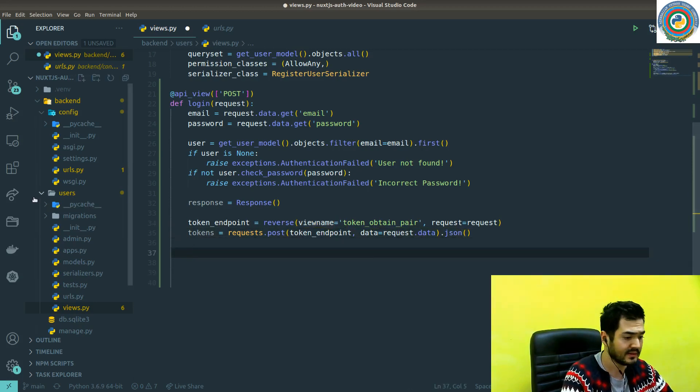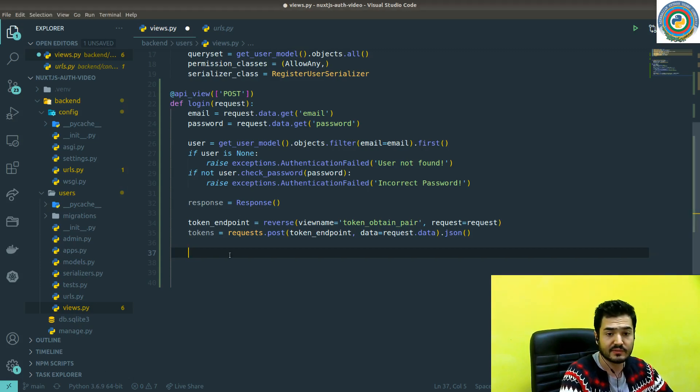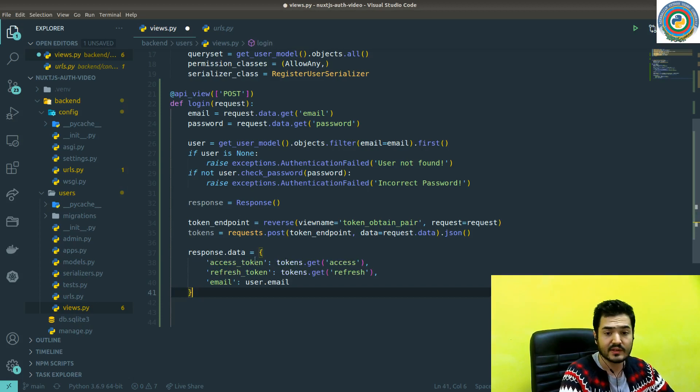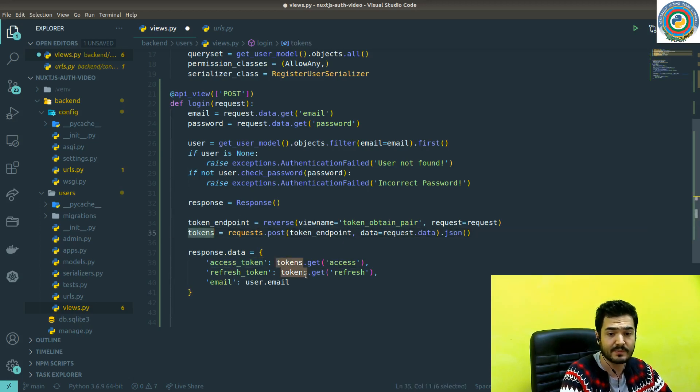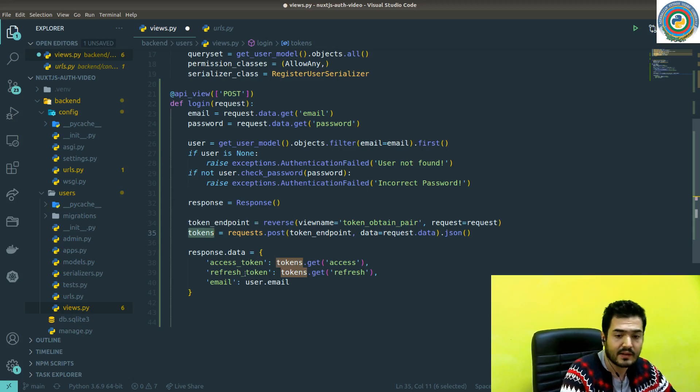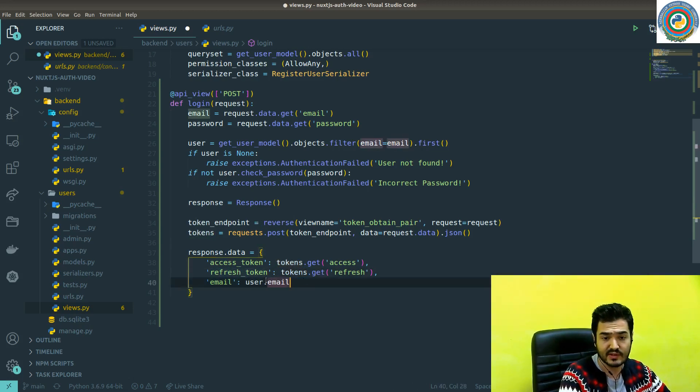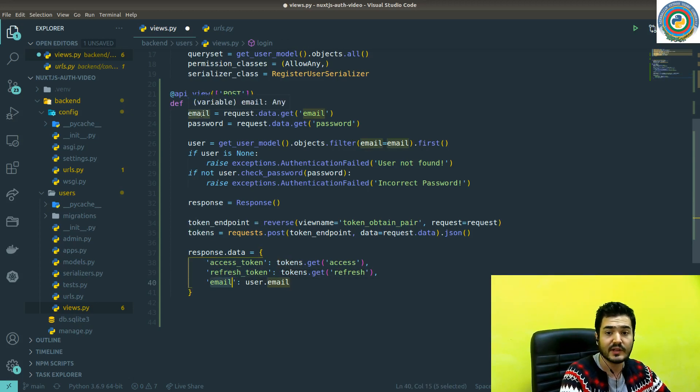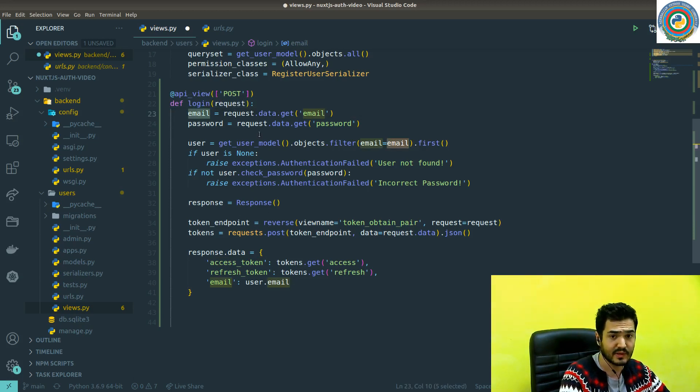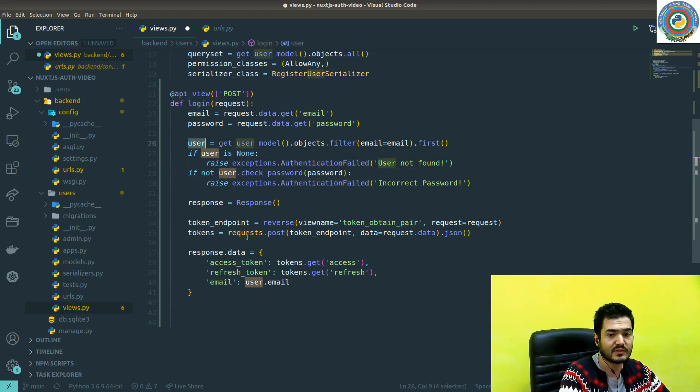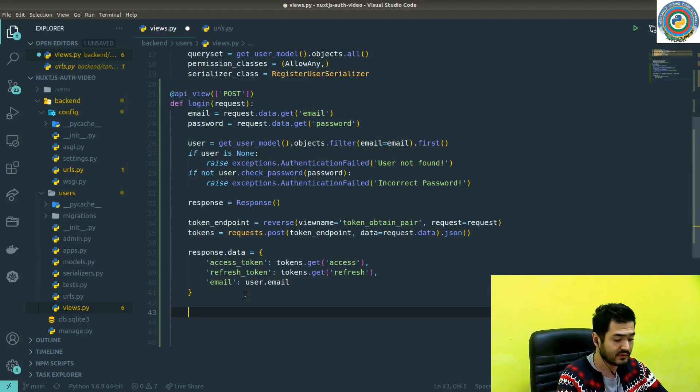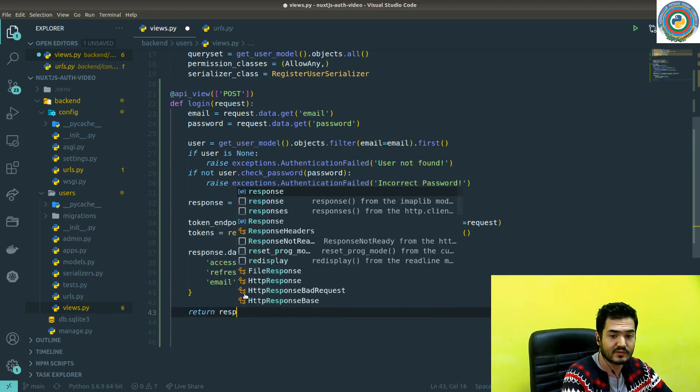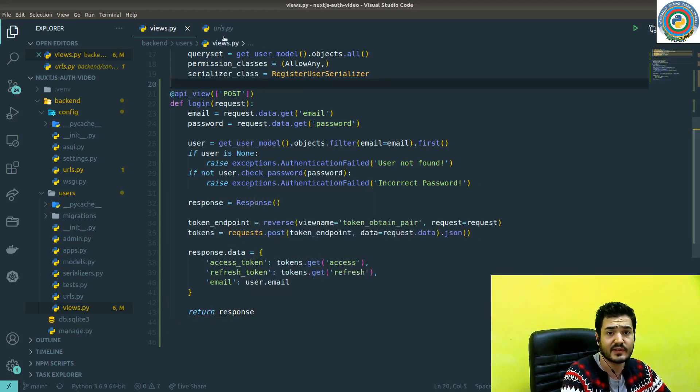As the rest of things like we obtain the tokens and we need to construct the response data. So response.data is equal to access token. We will get the access token from the tokens, return tokens object, return tokens dictionary. And then the refresh token is the same and the email is user.email. This can be like past email. If it goes well, then there will be no exception here and that's why it's okay to use the email directly or user.email. And of course, we need to return this response. So basically, that's it we have here.